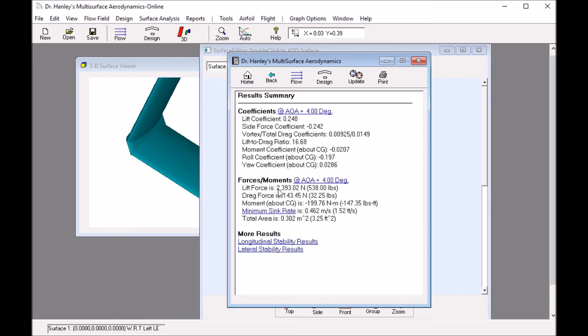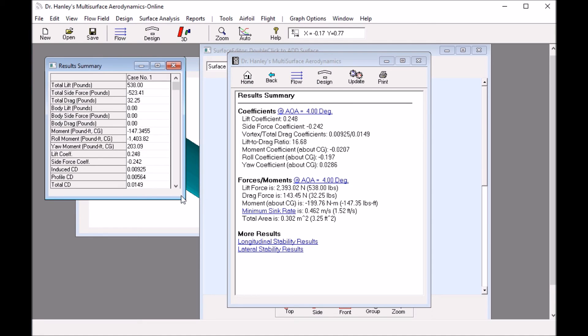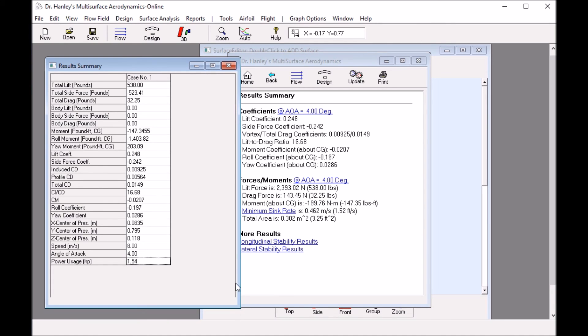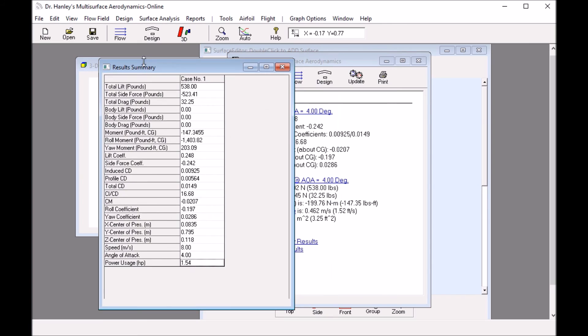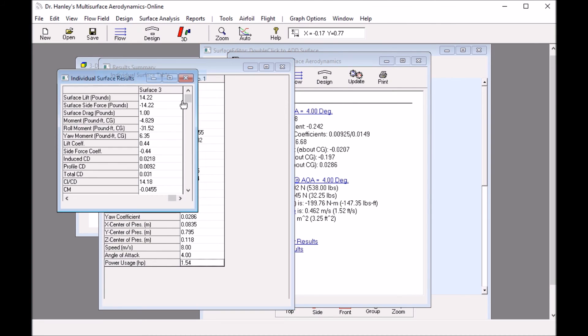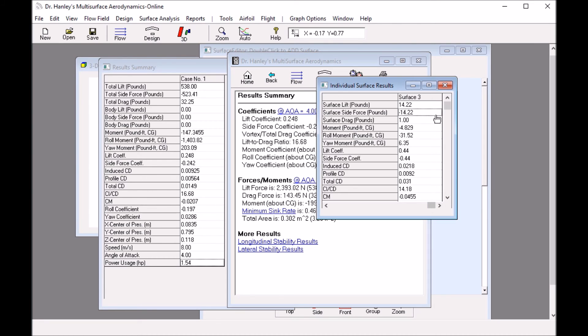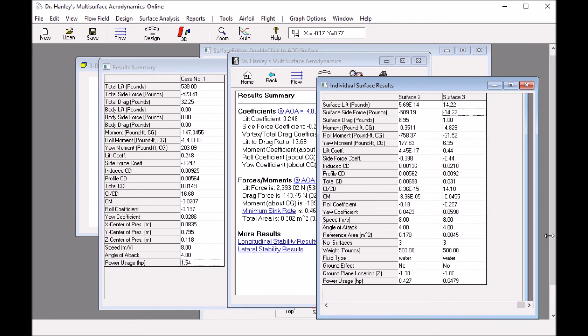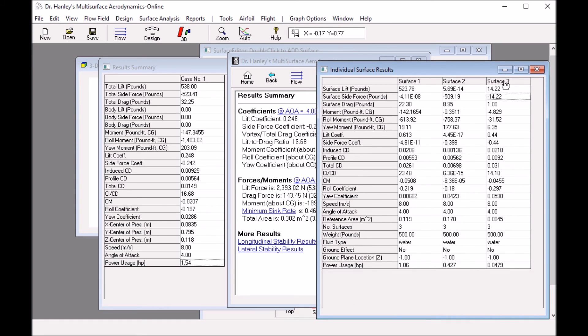This will give you the forces and moment for these conditions acting on the hydrofoil. Here we see the lift force is 2000 newtons or 538 pounds. At these conditions, we'll have a drag force and we'll also have a side force. To get a more detailed reading report, we go to the report menu and look at the report summary table. This will give us more details of what we are looking at: the total lift, the total side force, roll moments, yaw moments, things like that, and a power of 1.54 horsepower required to drive that hydrofoil. We can also look at the individual surface table, which will tell us what each of the surfaces are doing.